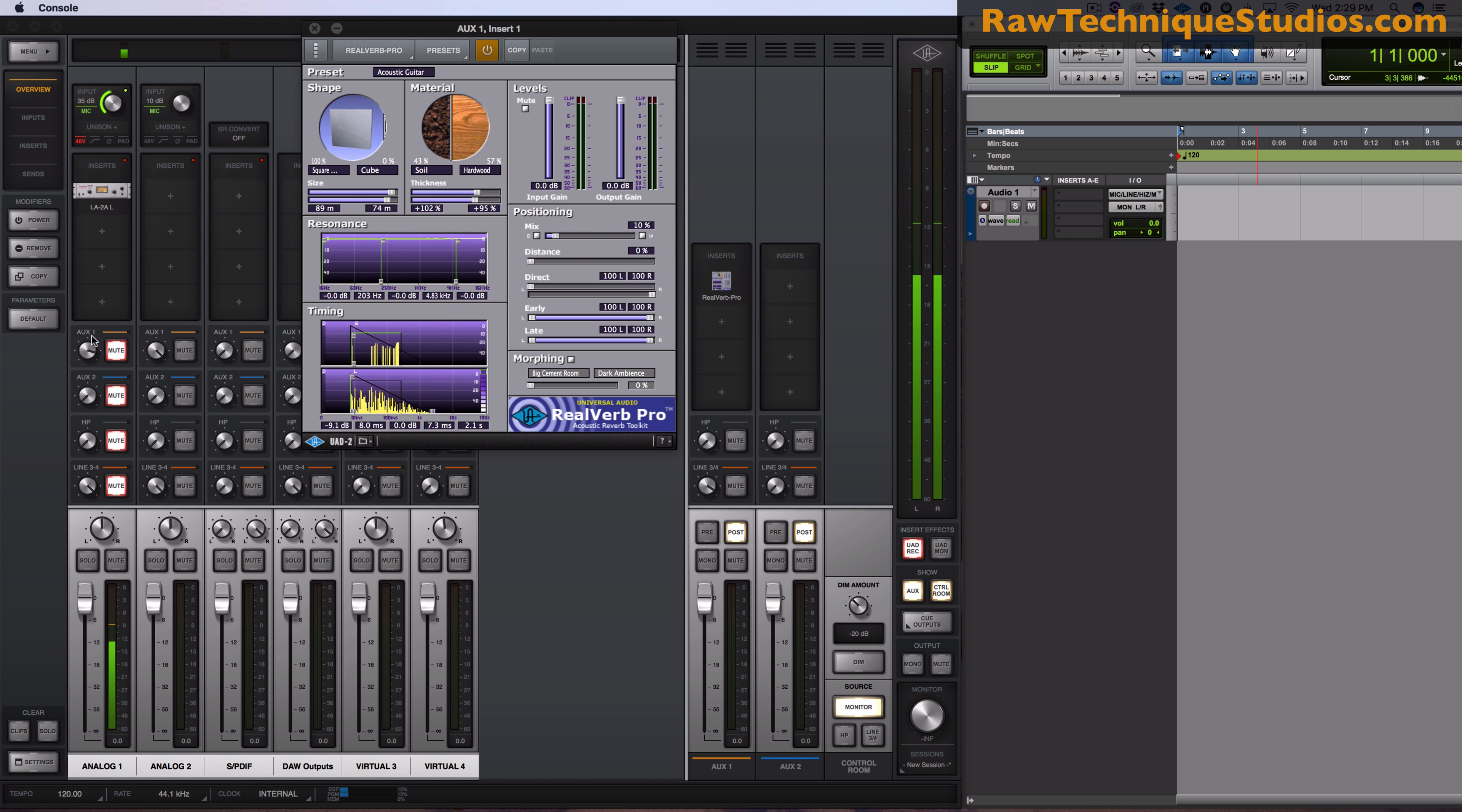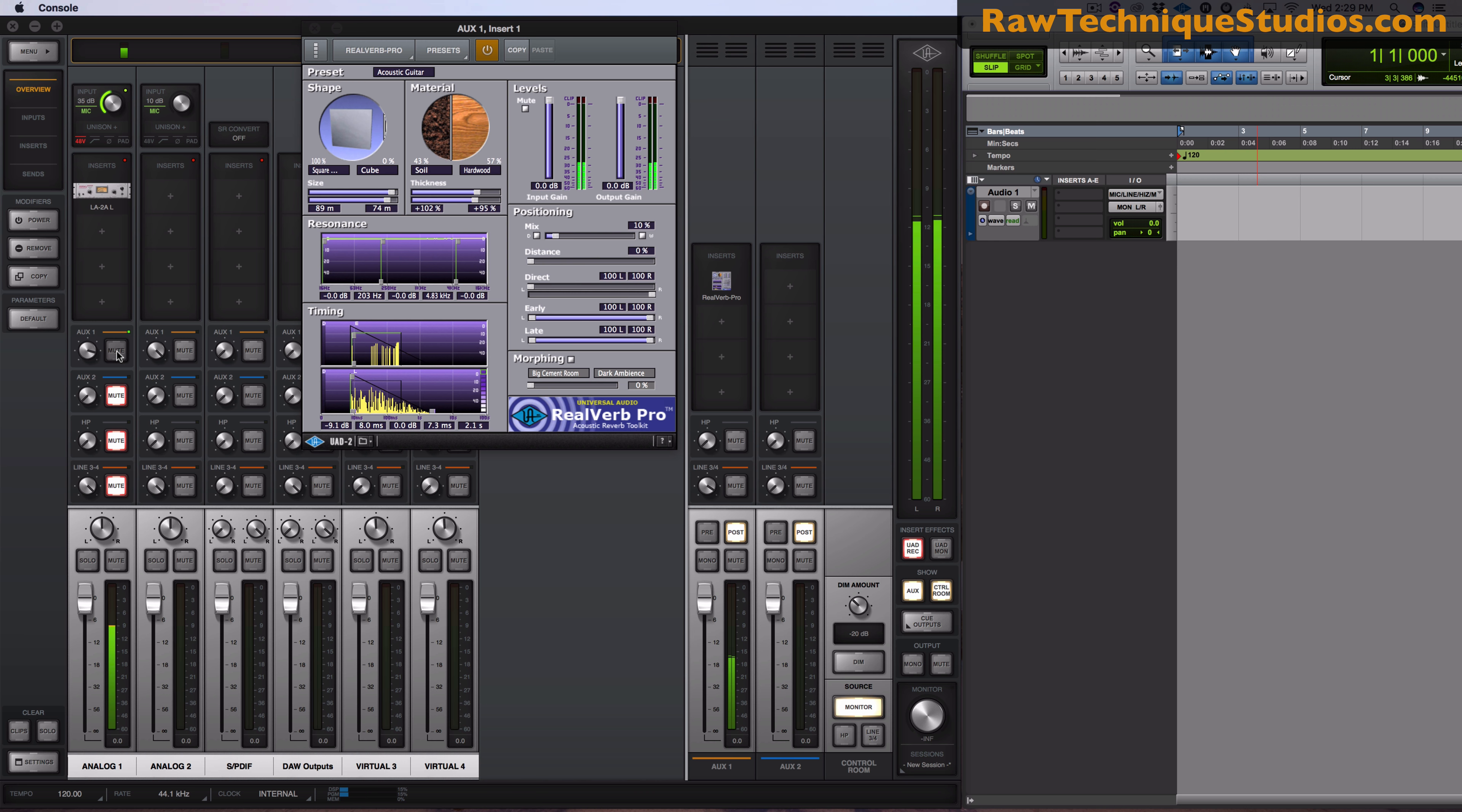So I'm going to be sending out a signal into AUX 1 to a reverb channel so we could hear it but not record it. So let me go ahead and add in a reverb.